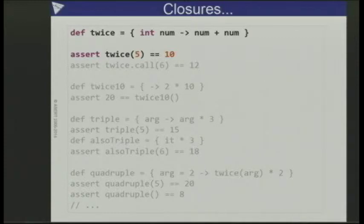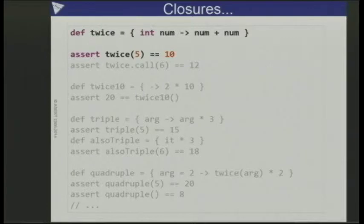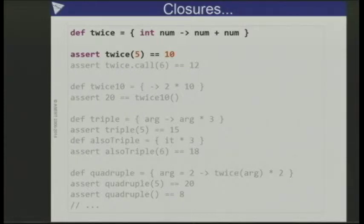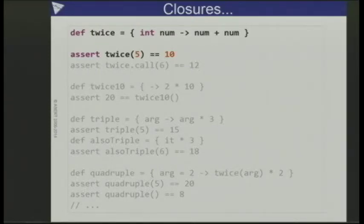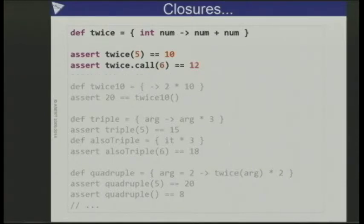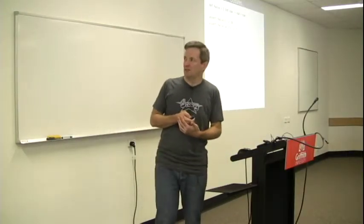This is a block of code and I'm assigning it to a variable. The little arrow in the middle splits up the arguments from the code that's going to get executed. In this particular case we've got a 'twice' closure that takes one parameter, num, and returns num added to itself. That's now in the 'twice' variable, but I can call it as if it looks like a method call. Invoking twice with the parameter five feeds that into this chunk of code, and ten is the result. It's just a shorthand in Groovy for a dot-call — it is a Java object underneath, but you don't normally need to see that.